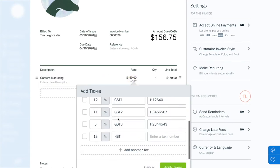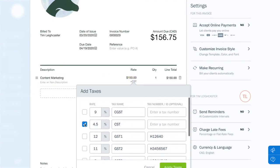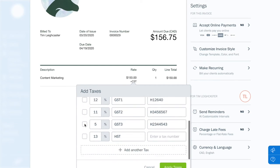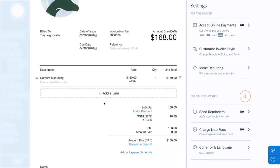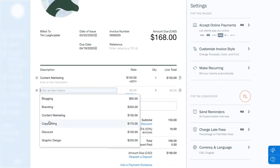Click the Tax Type, uncheck what you don't need, and hit Add Another Tax. Fill in the details, click Apply Taxes, and there you have it.